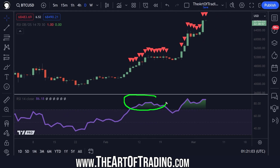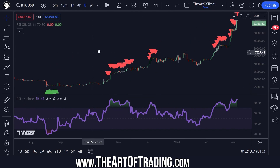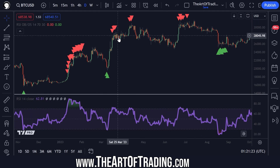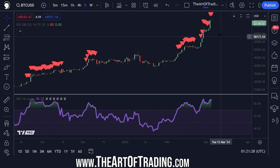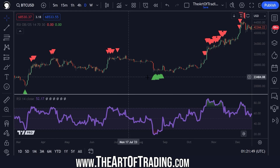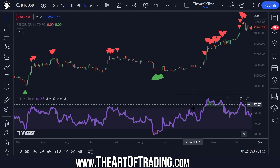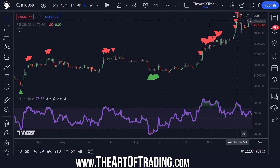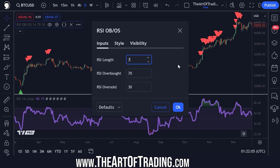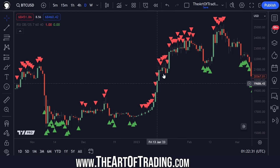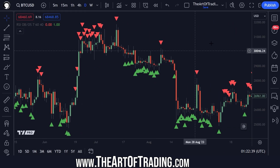Whenever the RSI goes overbought we get a red triangle, whenever it goes oversold we get a green triangle. This isn't a trading lesson, but as you can see these can be quite good buying and selling opportunities. I'd be careful just buying or selling simply because something is overbought or oversold, because markets can stay overbought and oversold for long periods of time. It's always best to combine these indicator conditions with other technical factors and price action patterns to increase the accuracy of this reversal signal. It can also make an interesting trend continuation signal — for that I'd recommend making the overbought and oversold levels a bit looser and the RSI period a bit shorter, so you're getting more of a read on momentum rather than a reversal condition.